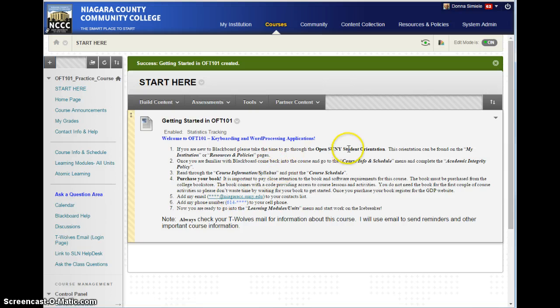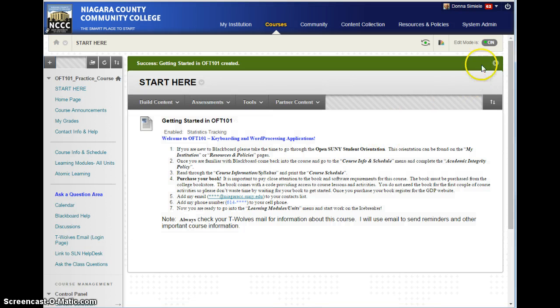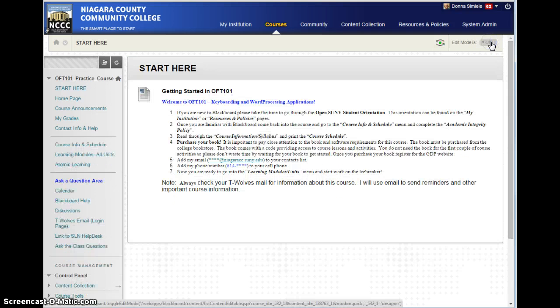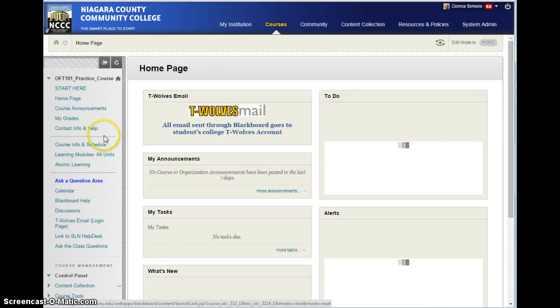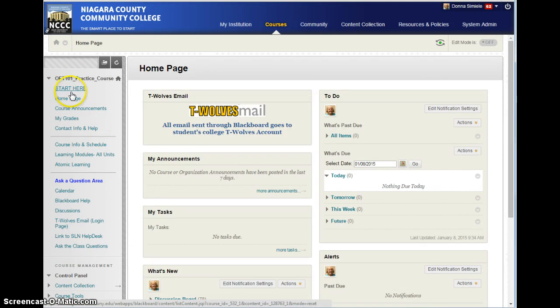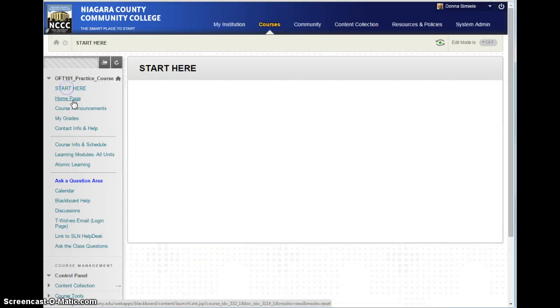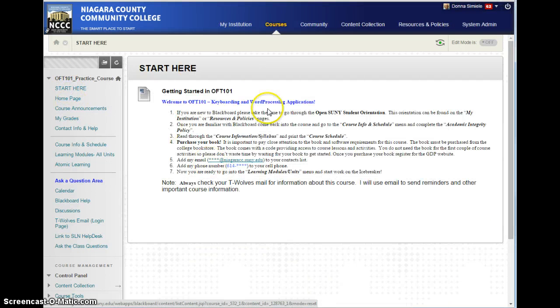If I want to make sure that it's showing properly, I'm going to go up and hit the edit mode off. And this way, if I go to my home page, I can see what's on that, and then go back to Start Here, and I can see basically what the students are going to see.